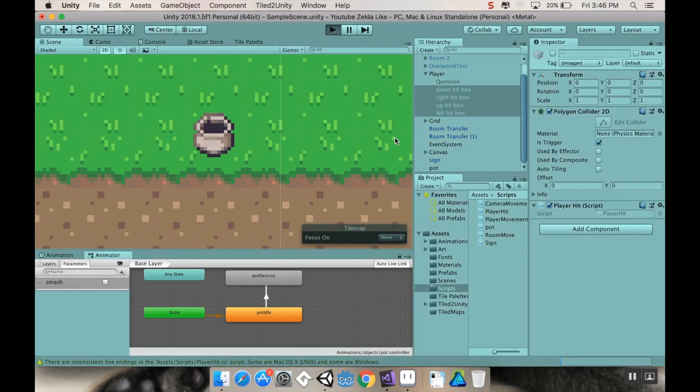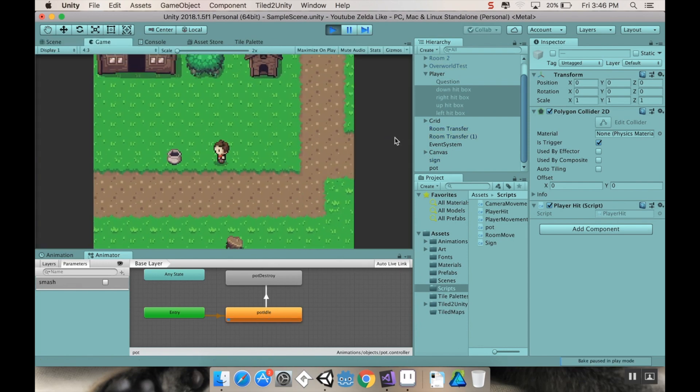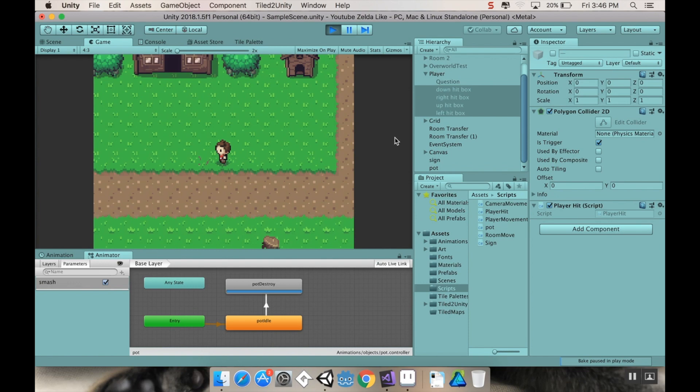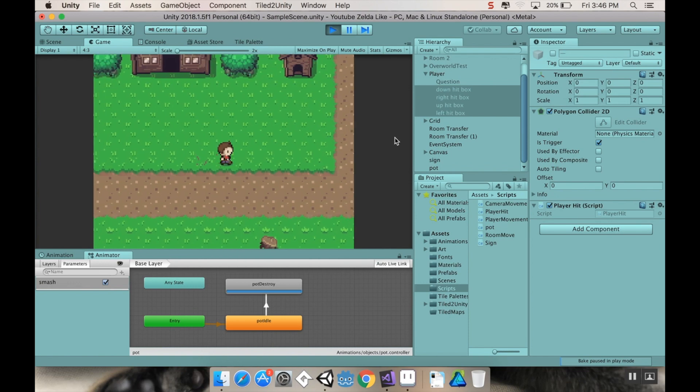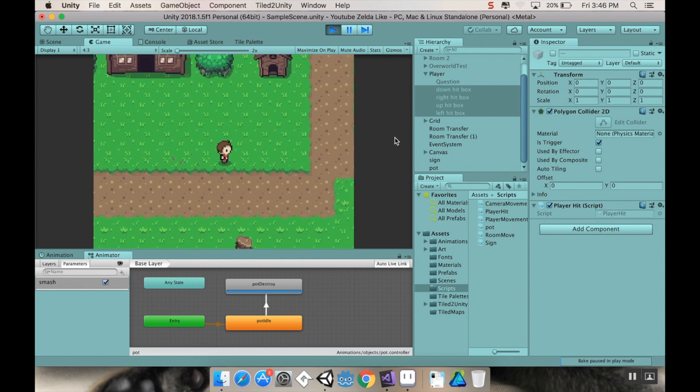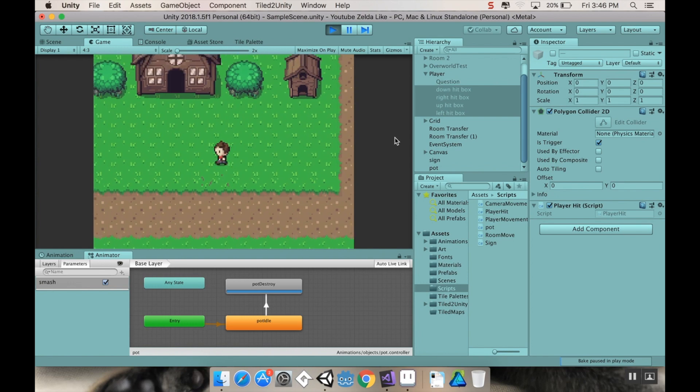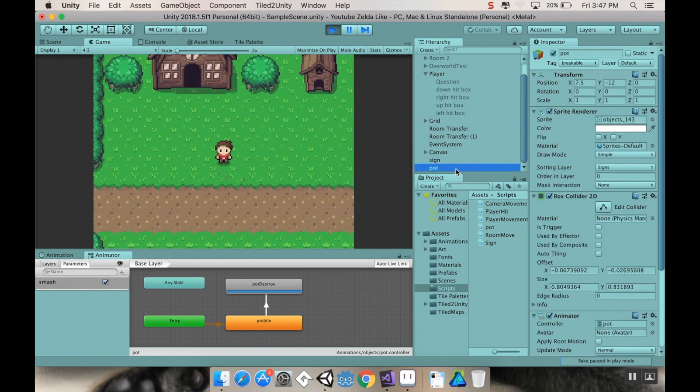So let's try this out. So I hit play and I walk over to my pot. That was super fast. And one thing you'll notice too, the pot still exists, it's just that the animation changed.